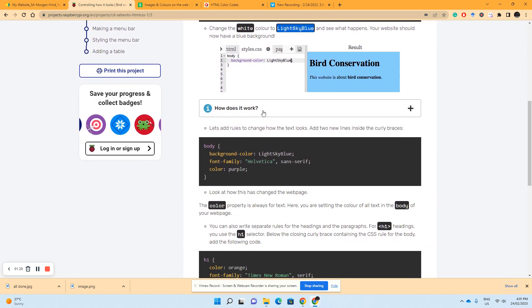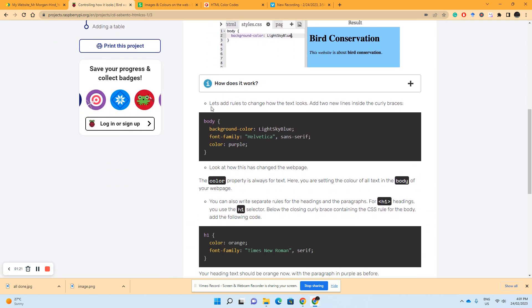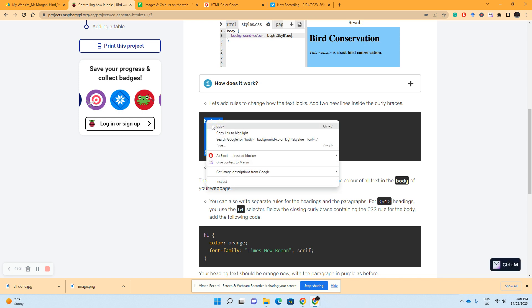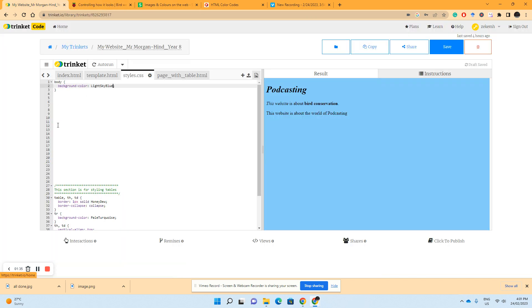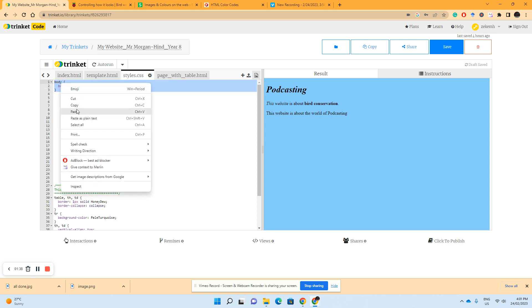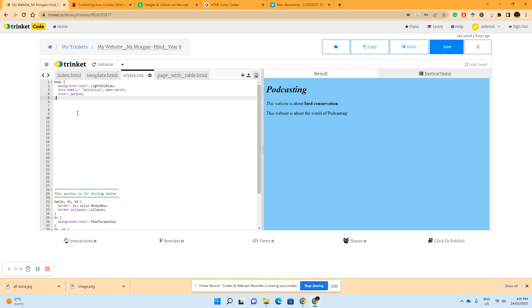We move down the page, it actually adds some extra rules to how the text looks. Add two lines inside curly braces or our brackets. Let's copy this box here, we'll replace that box with this one. Look at that.